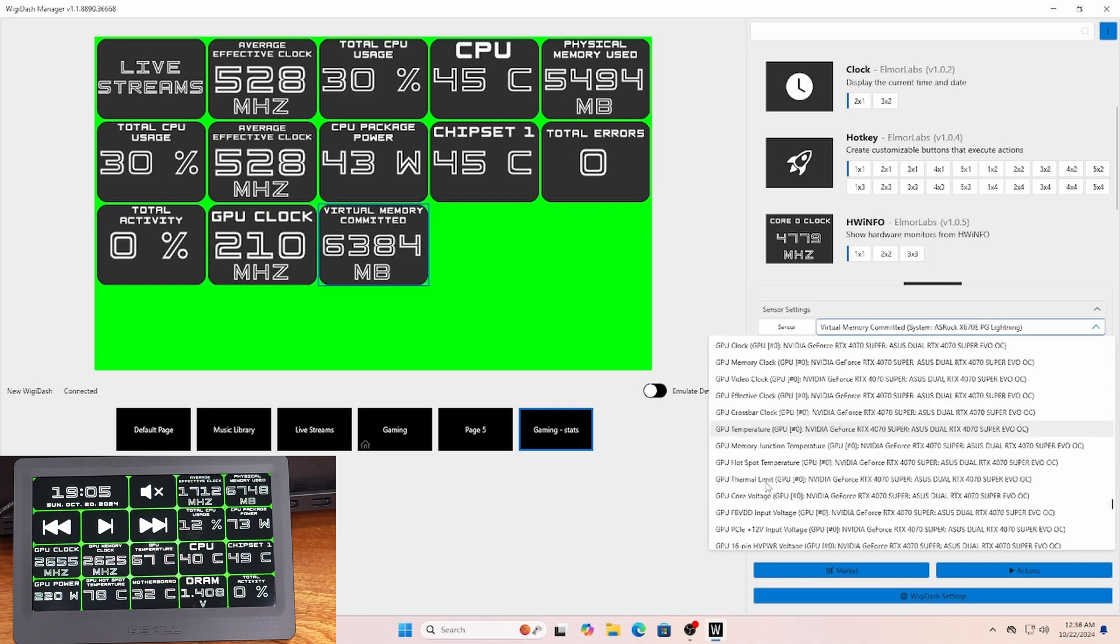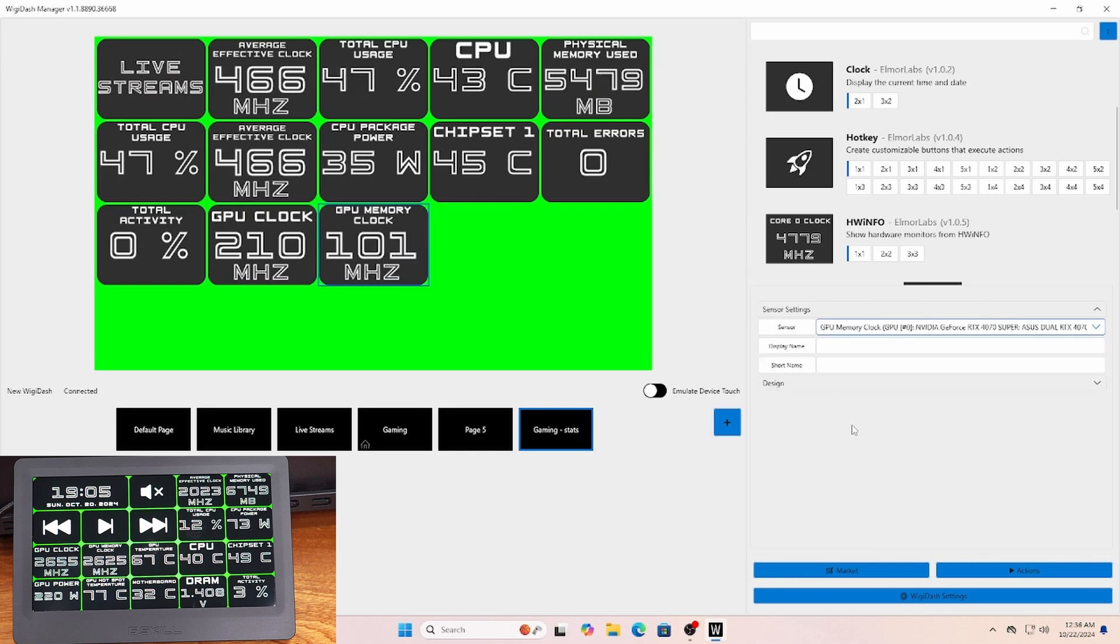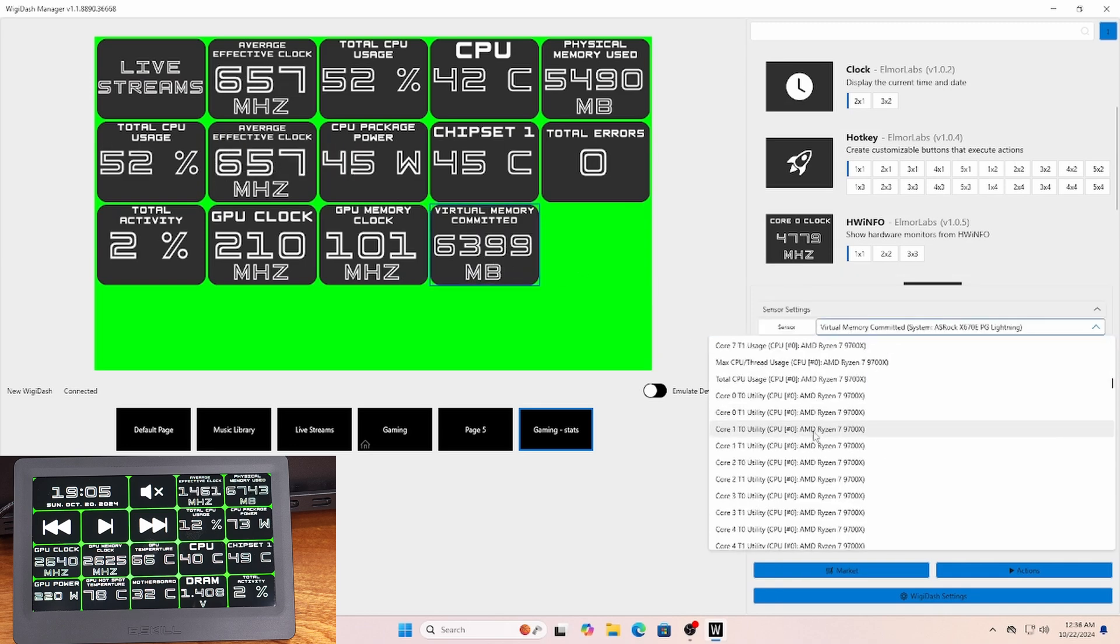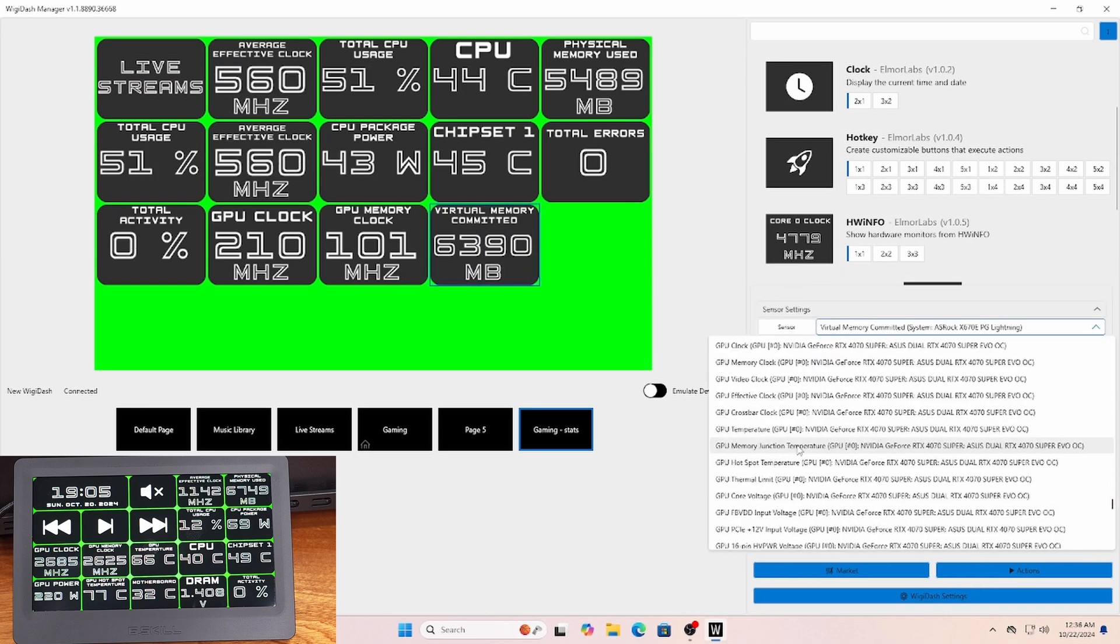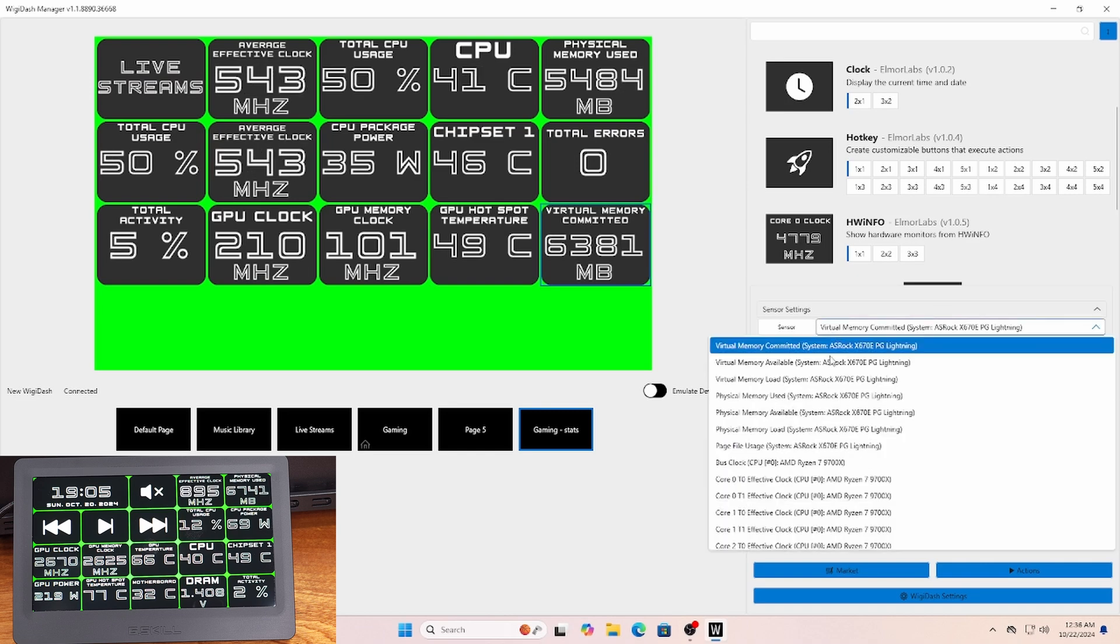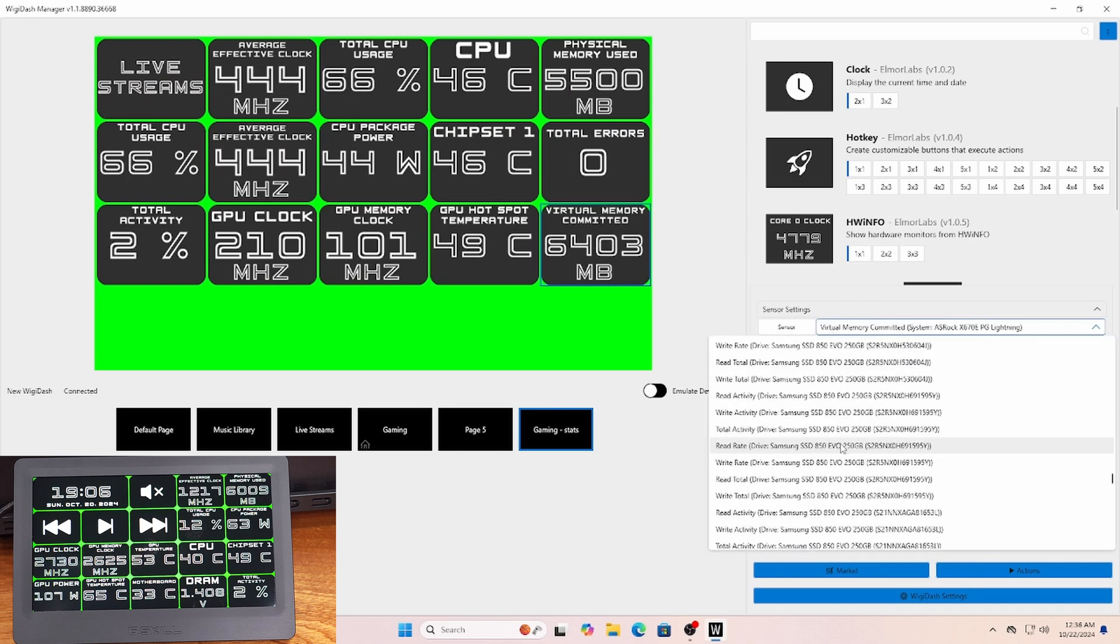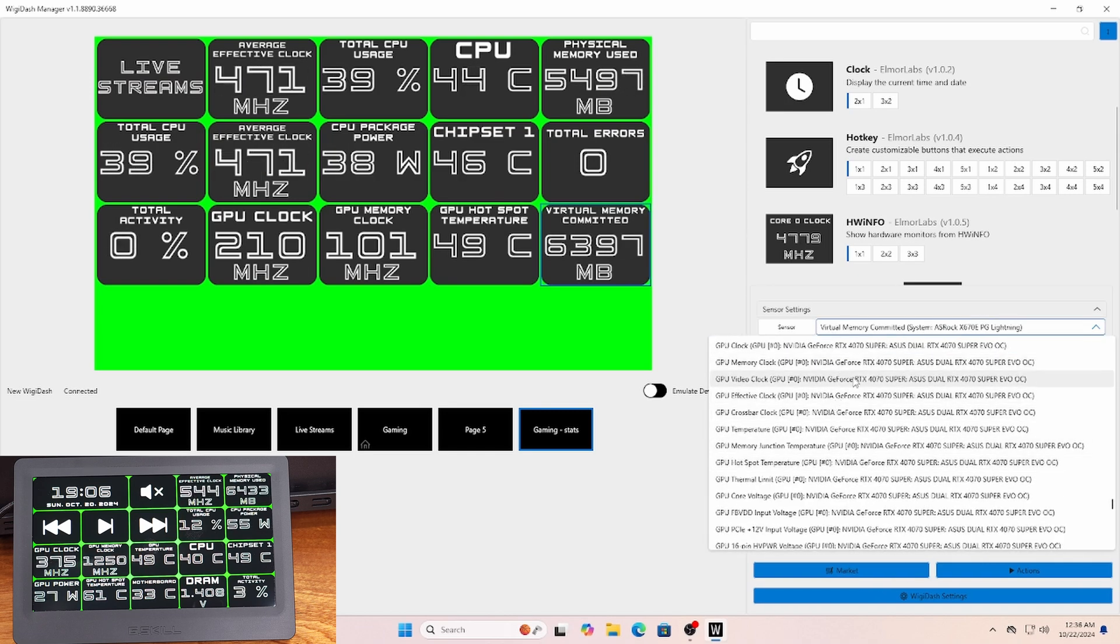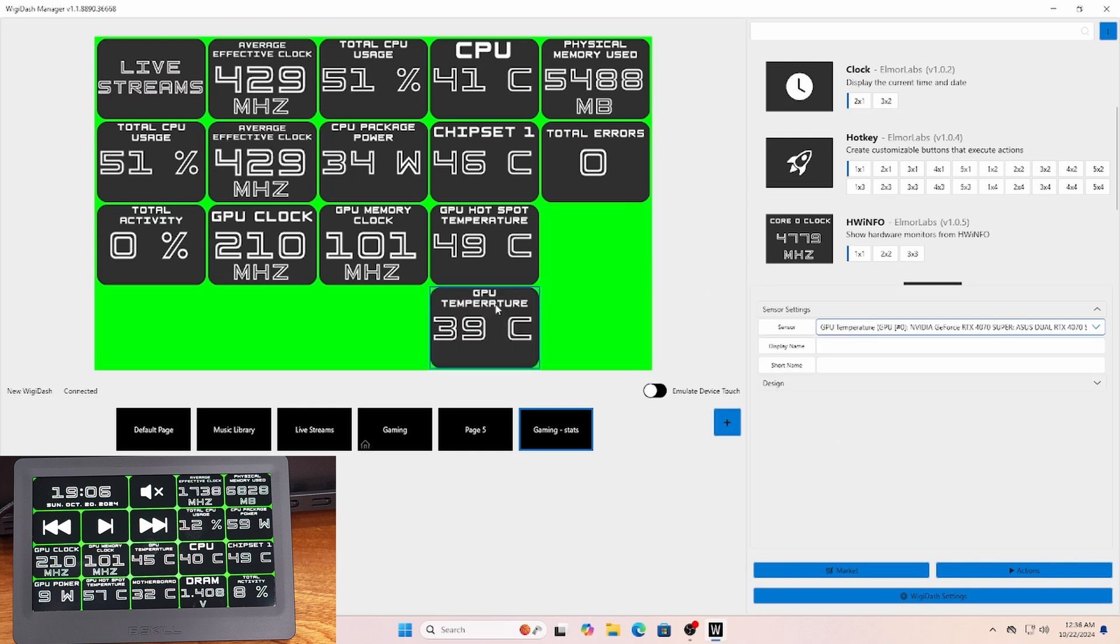It'll probably take you a little bit to get used to how to set this up in the G.Skill software, but in general, I would say the process is relatively easy to pick up and understand. I'll definitely say you're going to spend quite a bit of time in here. I would imagine it'll probably take you about an hour or two to configure all the different screens that you want and get everything.